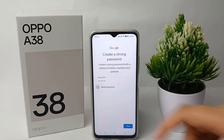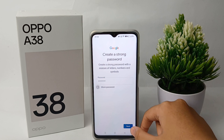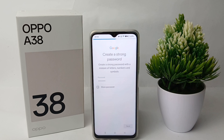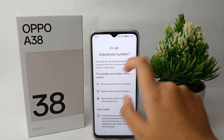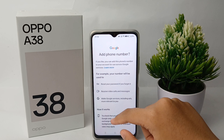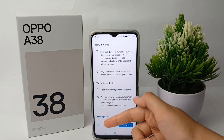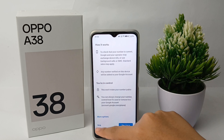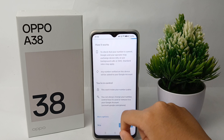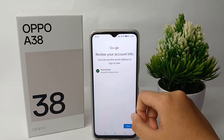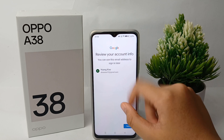Click next and you'll need to create a strong password for your account. When you're done, click next. If you want to add your phone number you can, but I'm going to skip that step for now.